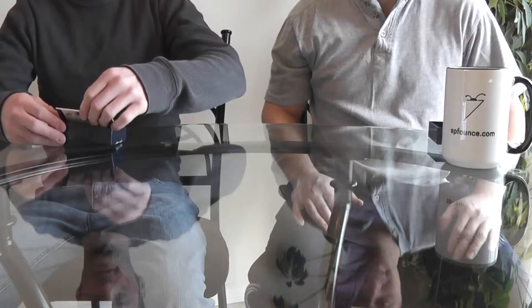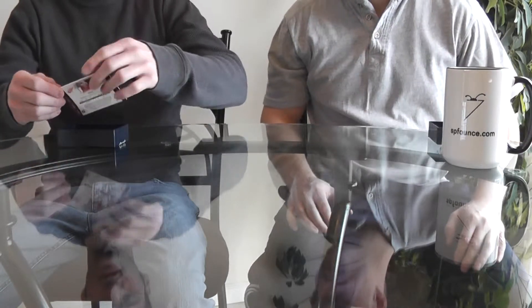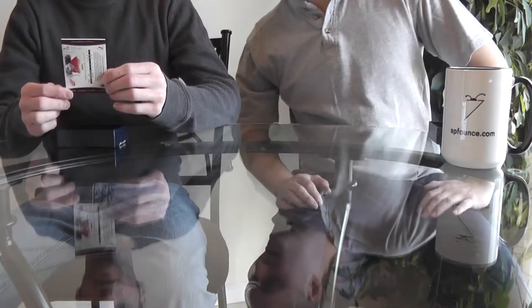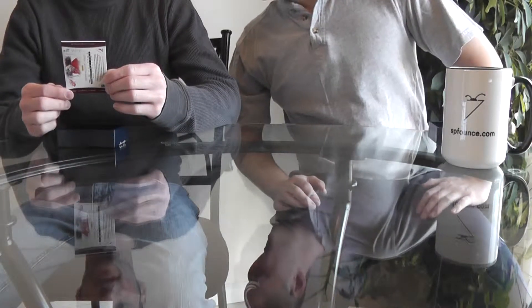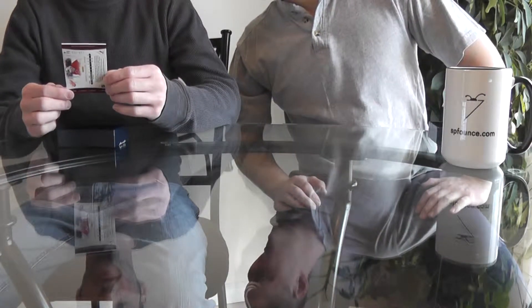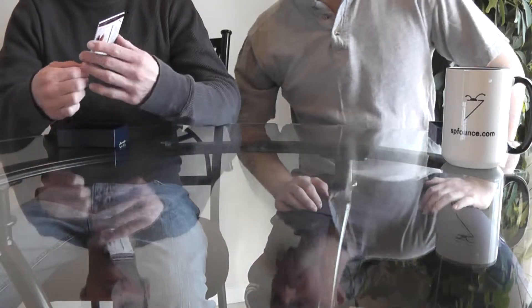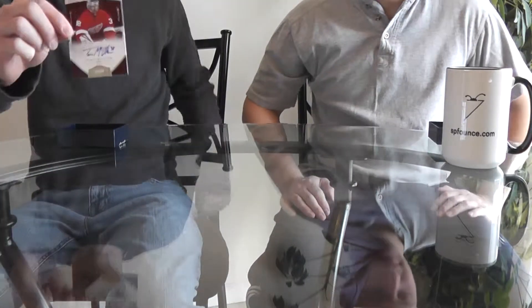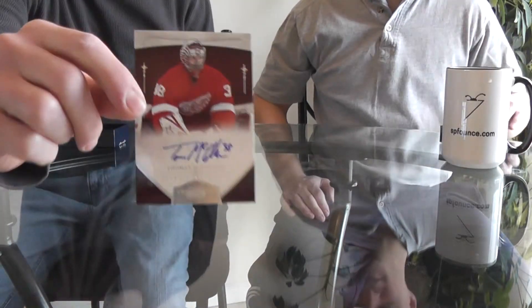Next for me is for the Detroit Red Wings, Thomas McCollum, rookie auto. That's number 2 of 199. Very nice.